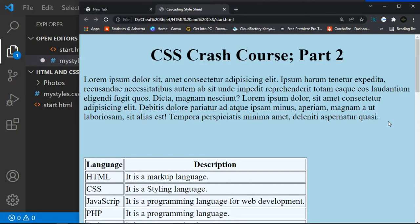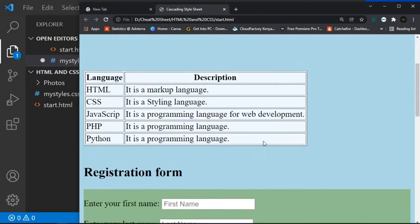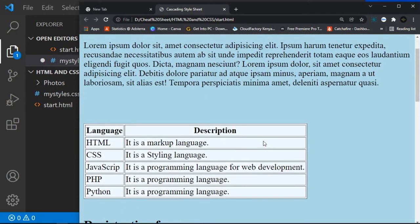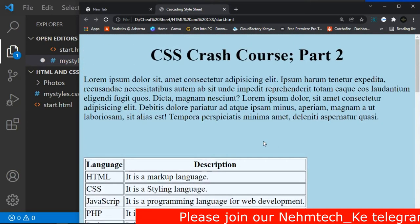Welcome to the Nametech channel. Today we are going to discuss CSS crash course part two. In part one we covered the basics, and in this part two we are going to handle CSS outline, CSS text, and fonts. I already created an HTML document and styled it a bit, but we are going to do more now.